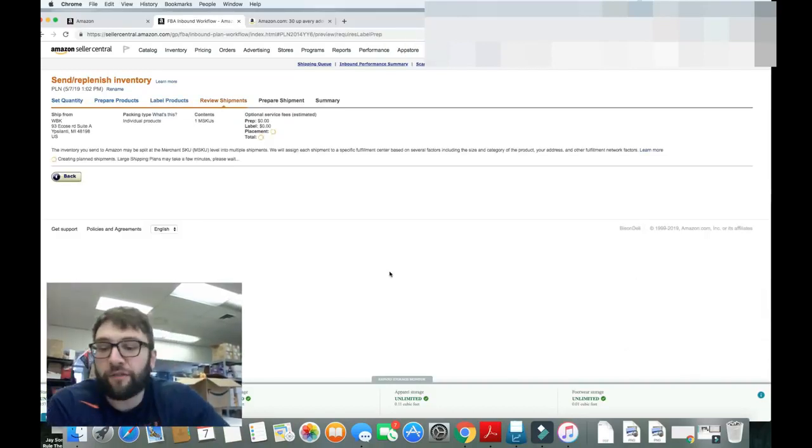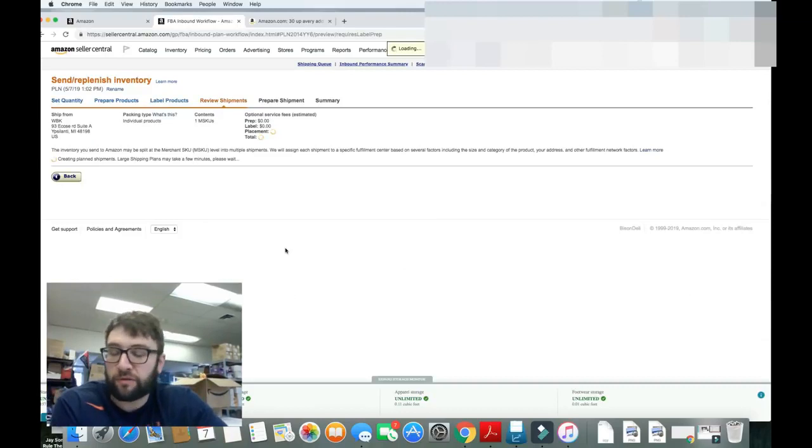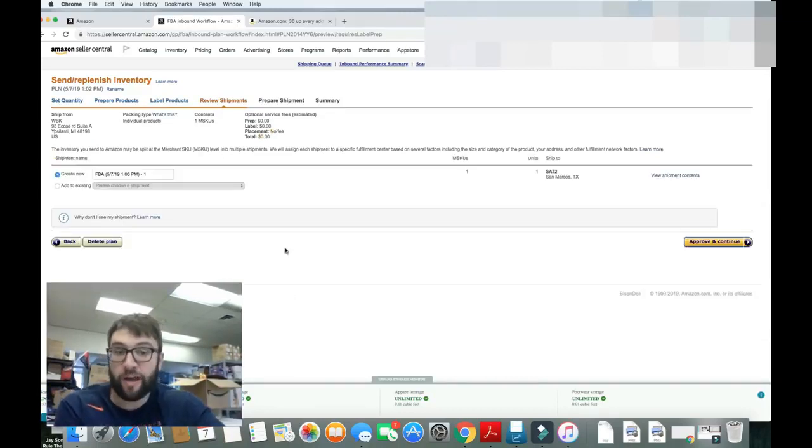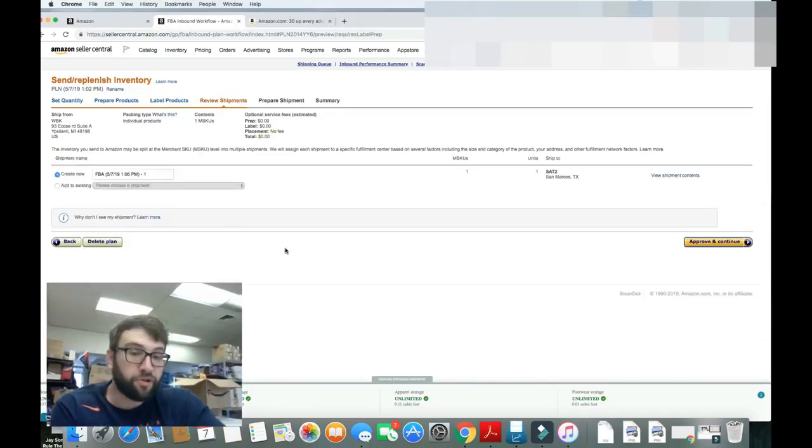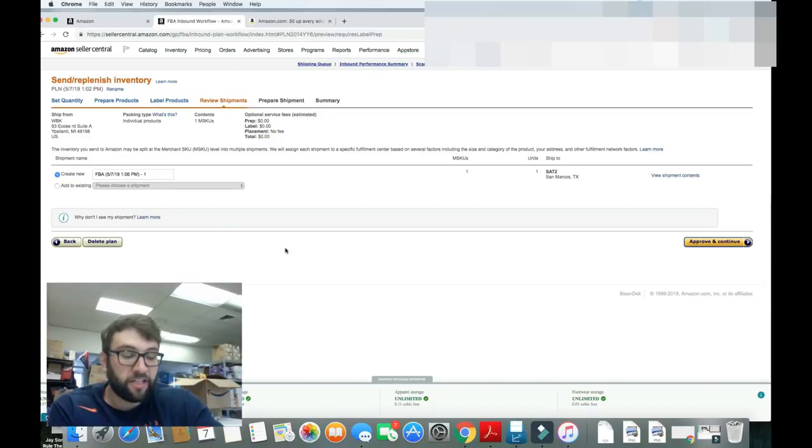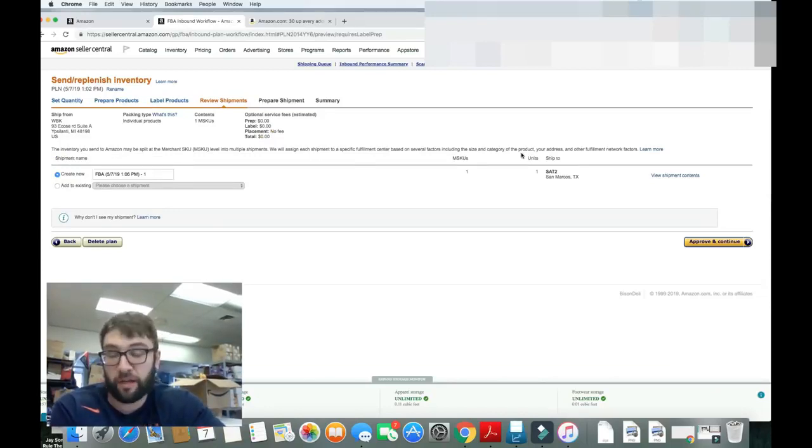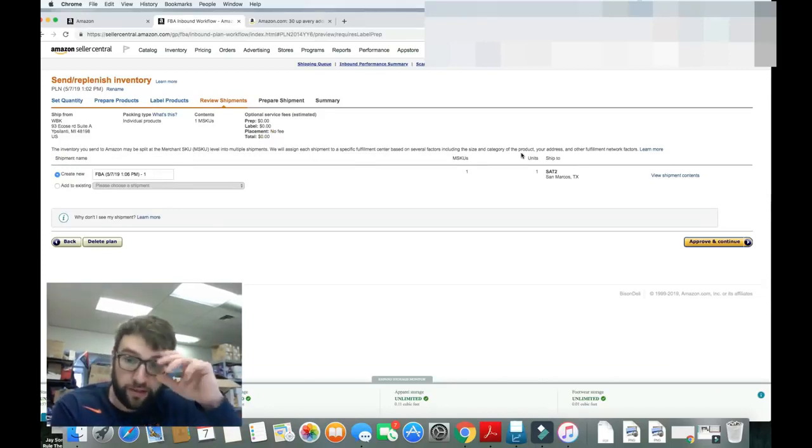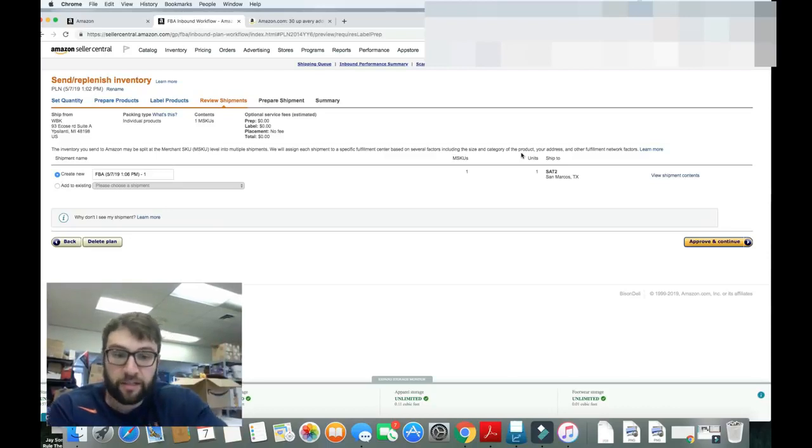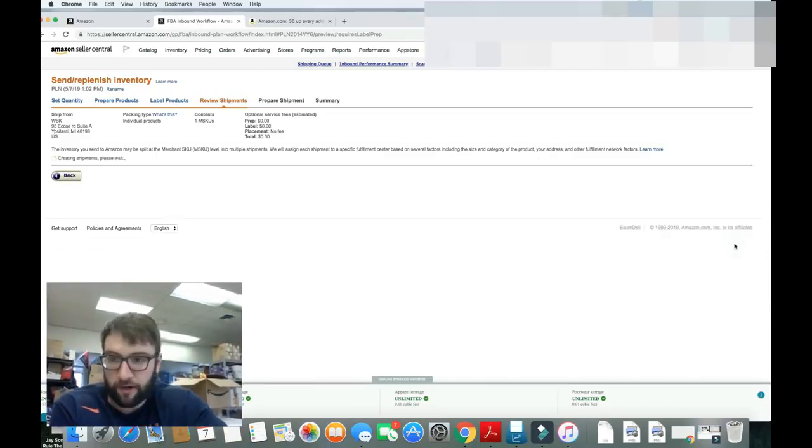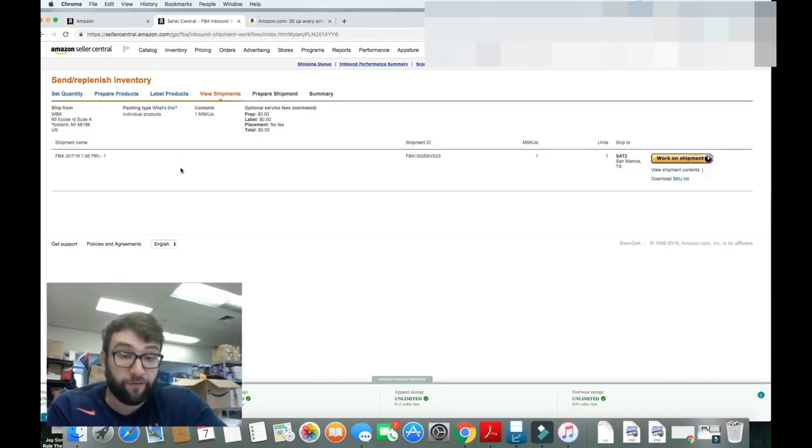Next page. Review shipments. We only have one item, so it's one shipment. If we had more items, it might be more shipments. This one's going to San Marcos, Texas. If I had more, I think it would be going closer, but it's not. So are we going to approve this? Yeah, we are.